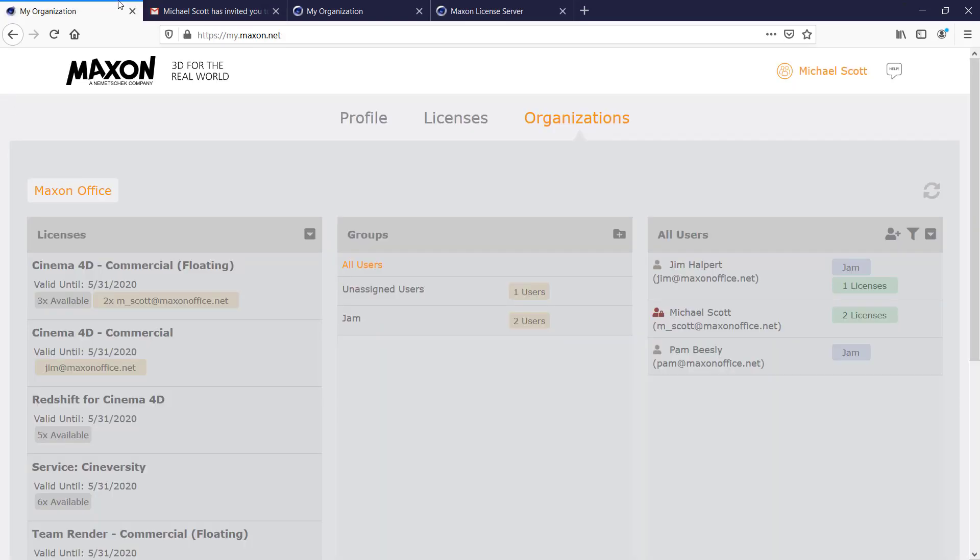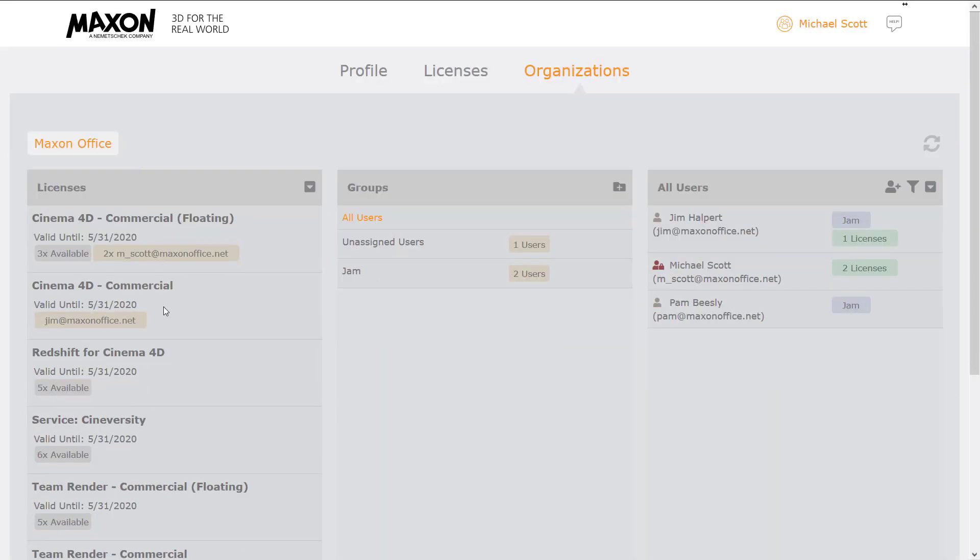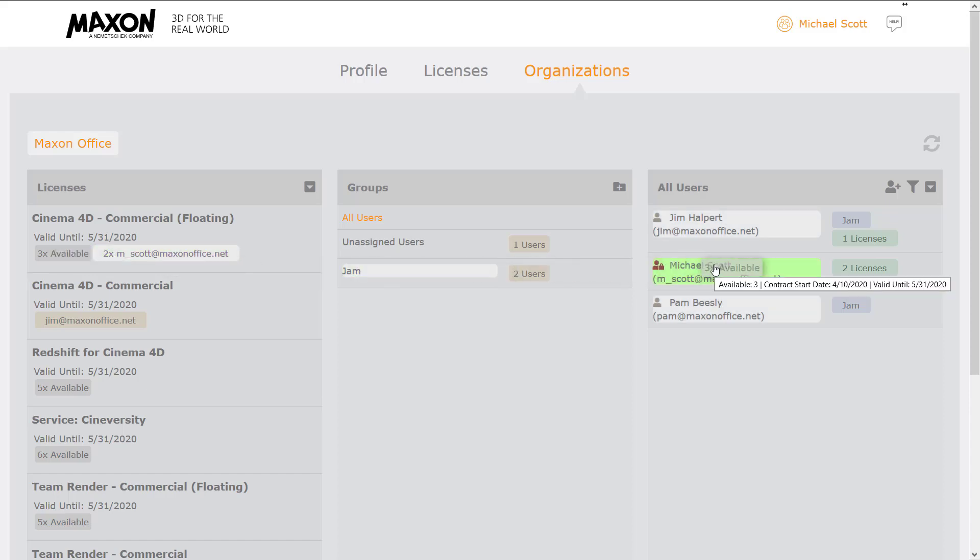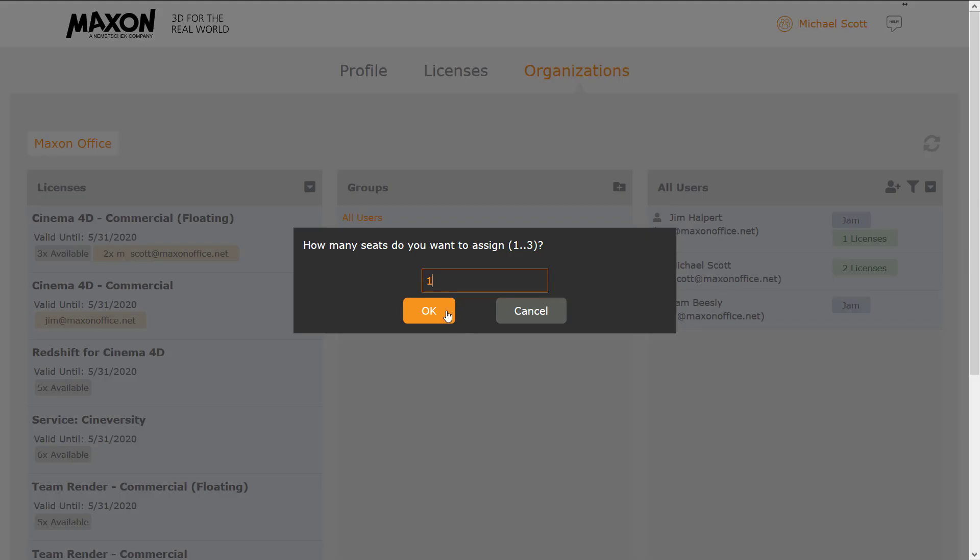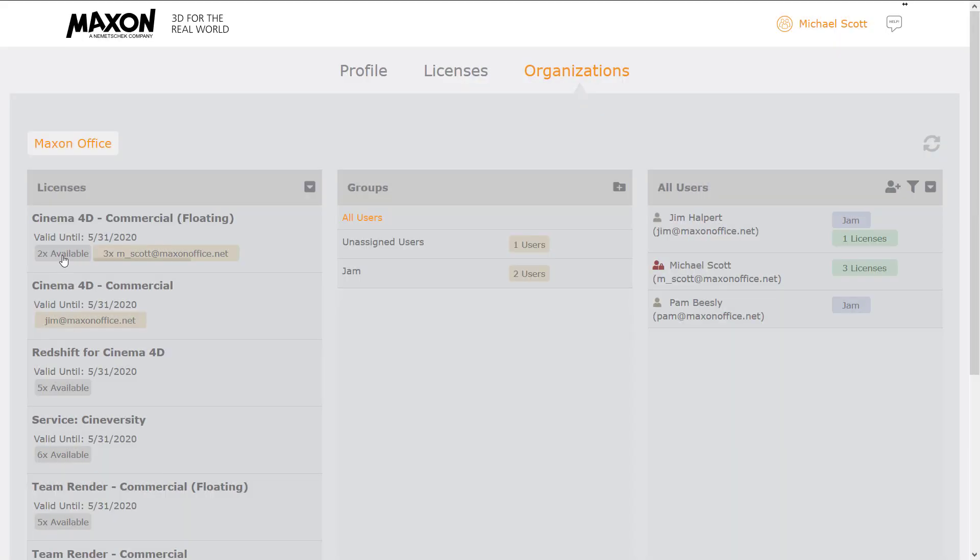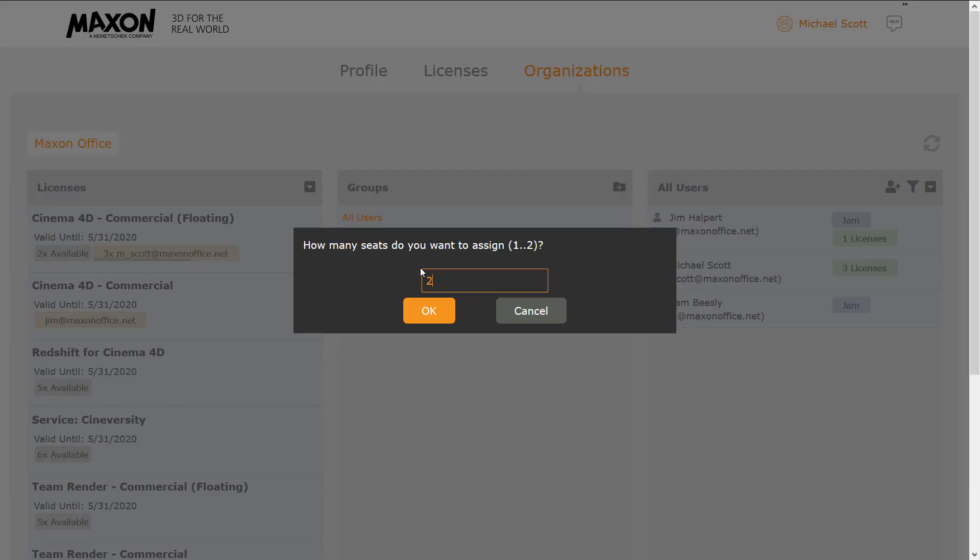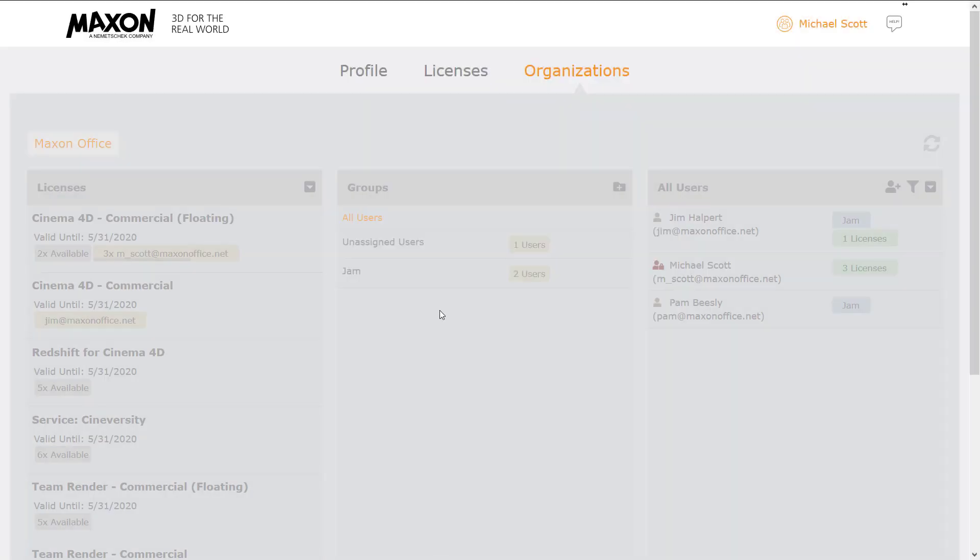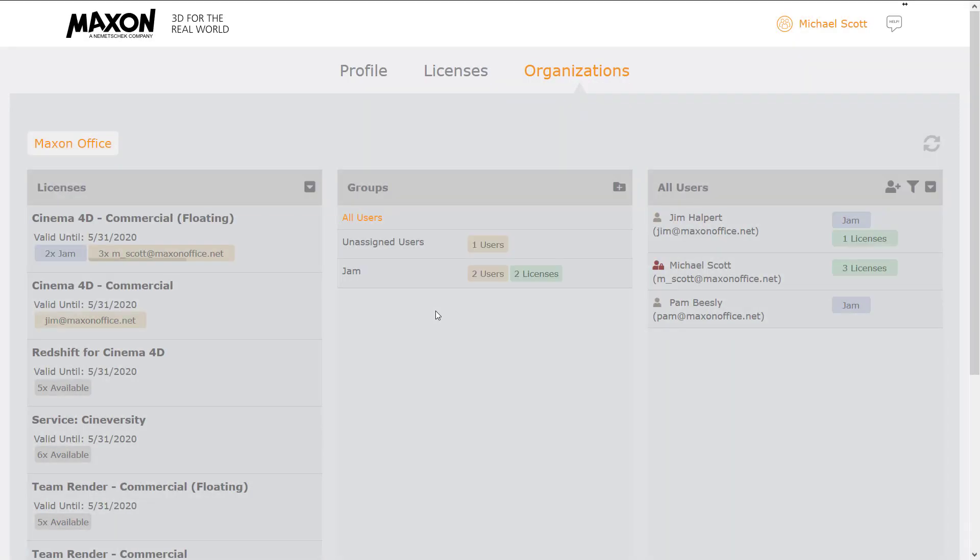But they're even more flexible within your organizational account. Floating licenses can be assigned directly to individuals or to a group of users, so a key user can be guaranteed access while a department or team can share a license or set of licenses.